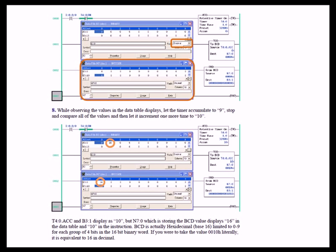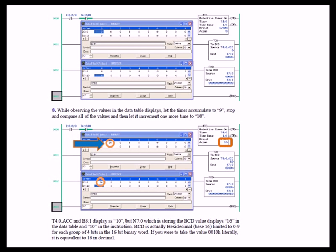After you familiarize yourself with everything on the screen, let it increment one more time to a value of 10 and then stop it. Now, T40 accumulate and B31 display as 10. In other words, notice over there in the RTO, the timer accumulate displays an accumulate of 10. The binary file B3 displays a value of 10, but N7 does something that looks peculiar when you first look at it. If you look at the N7 data table file, it shows 16, but over in the Todd and Fred instruction, N70 is displayed as what appears to be 10. But this is actually a hexadecimal for values 0 through 9.